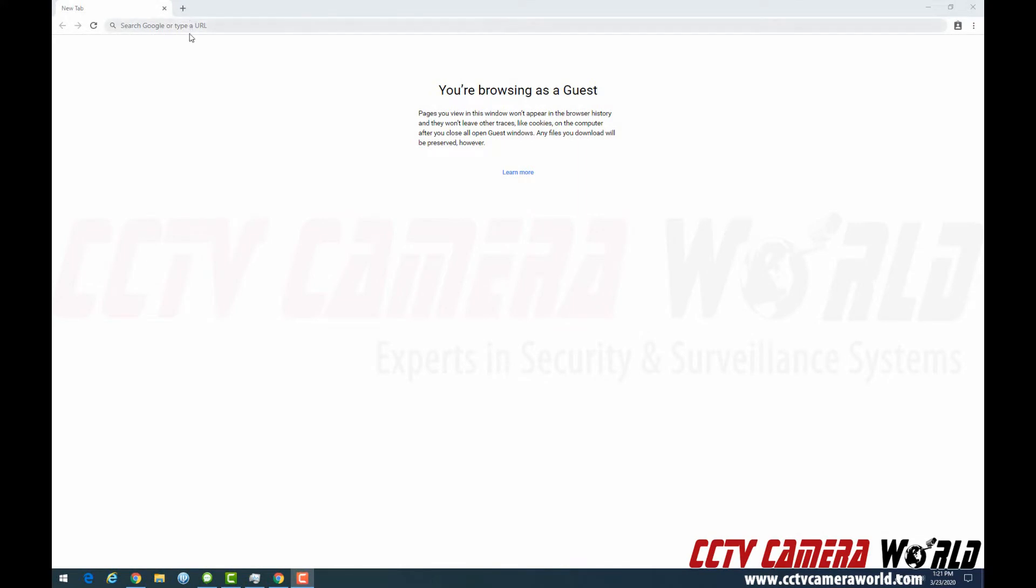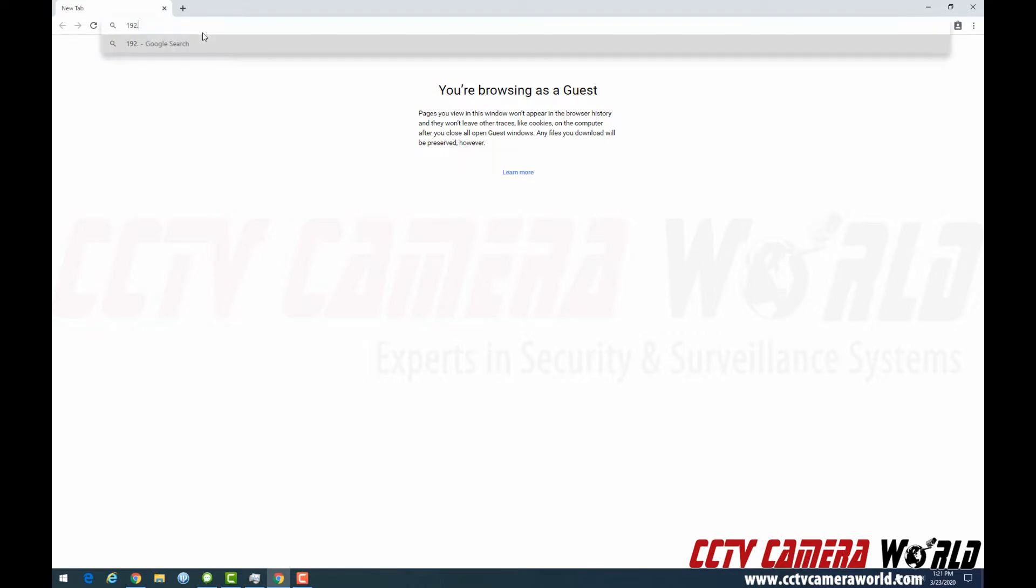In this video, we're going to show you how easy it is to use our PTZ camera to set presets. So I'm going to enter in the IP address into my web browser.